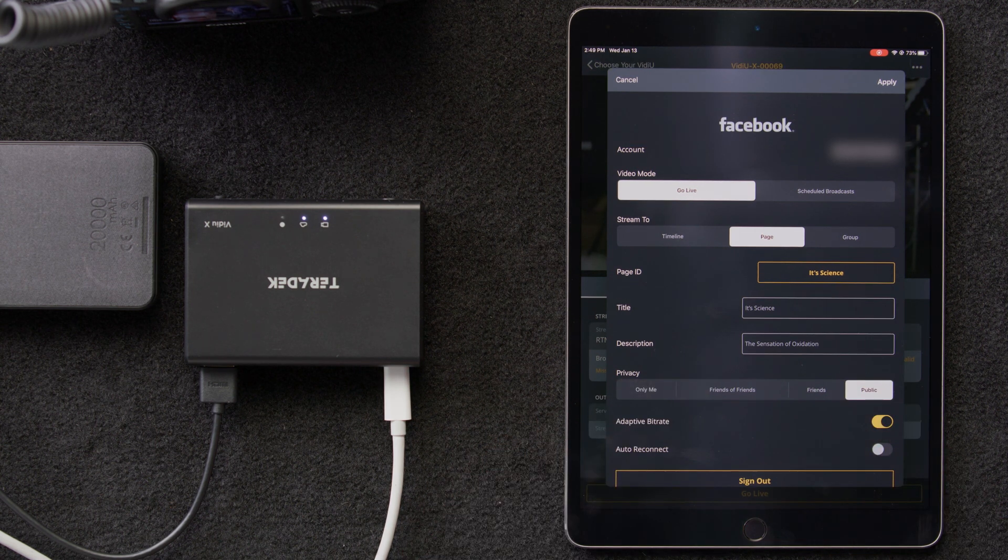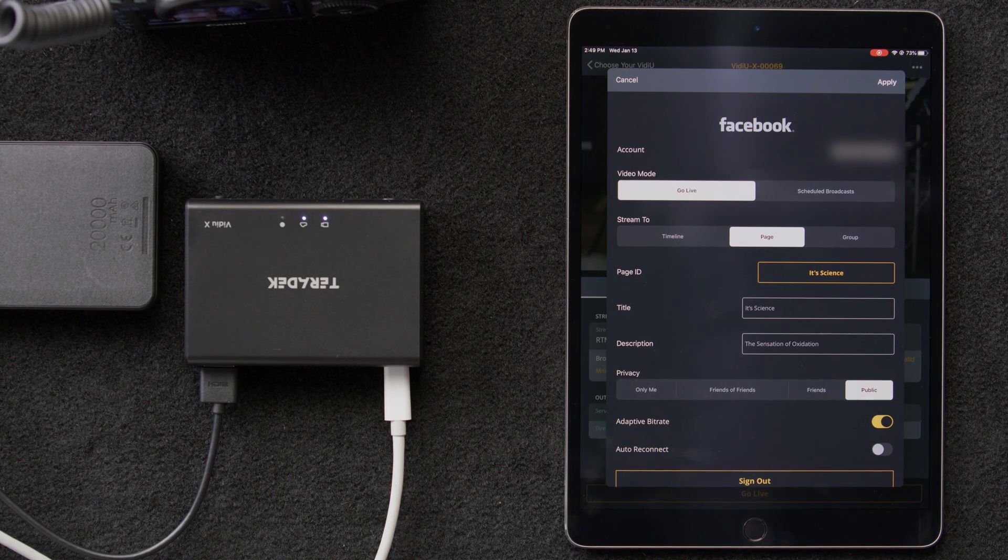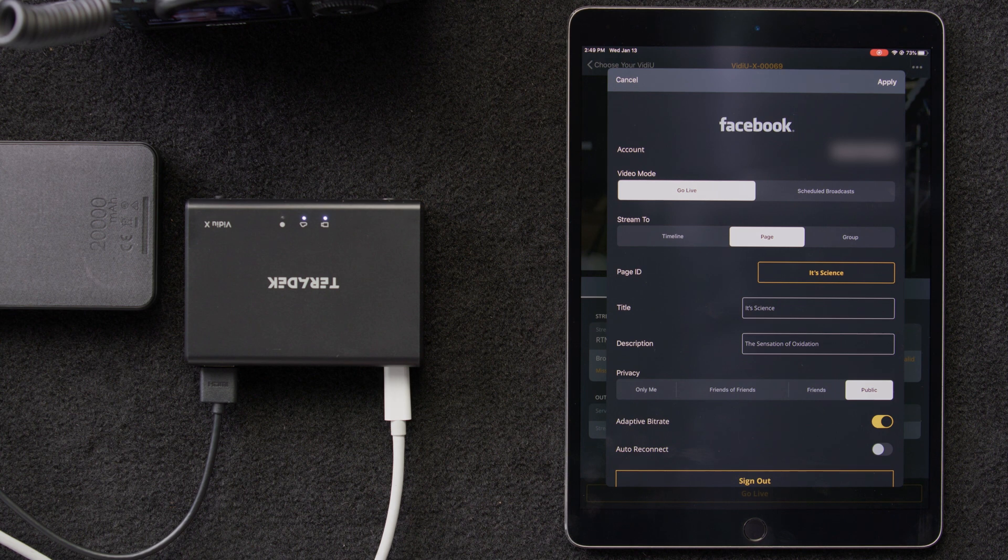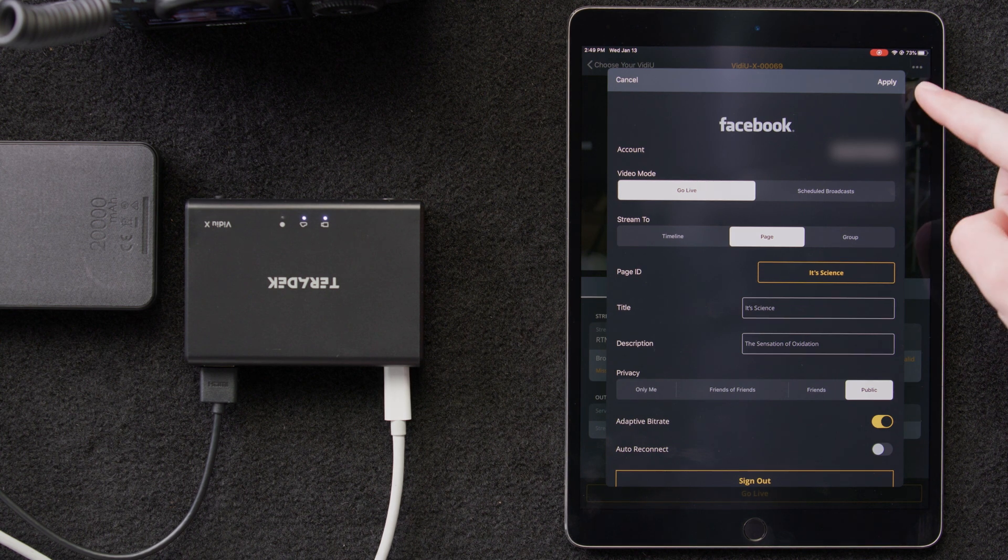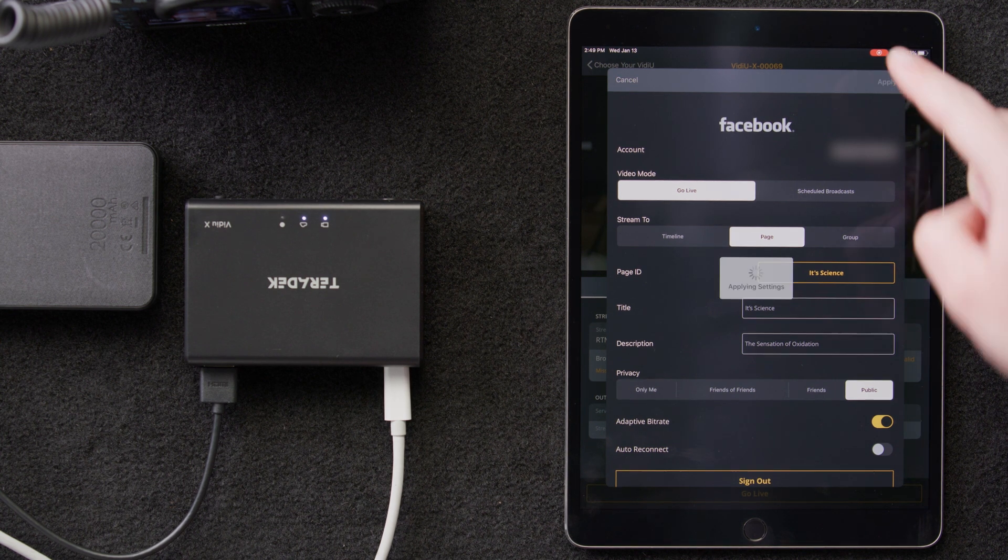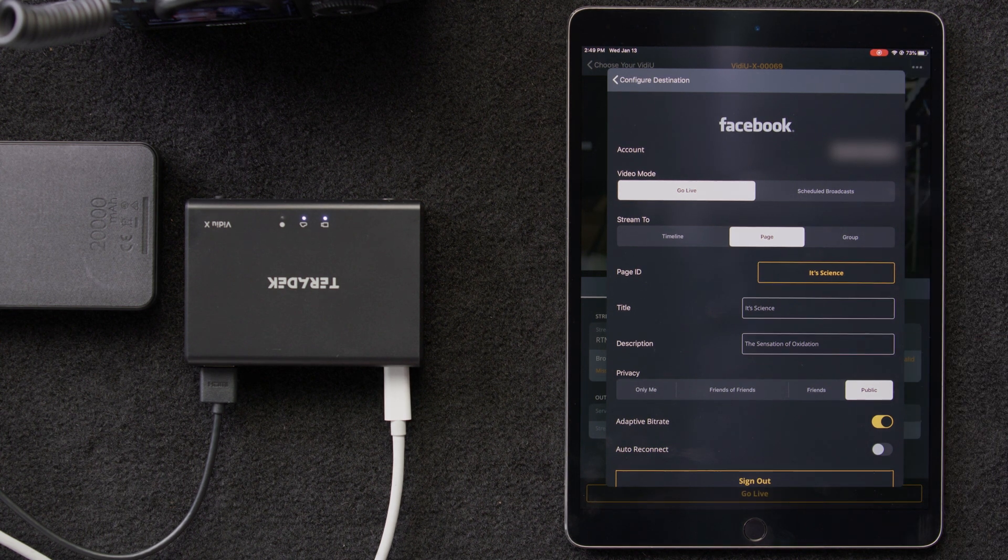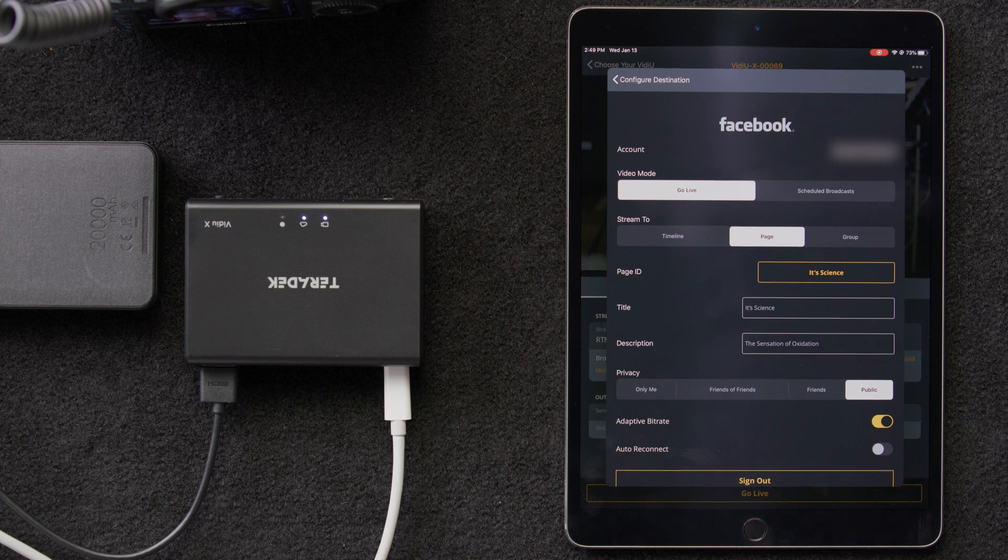Then, under Privacy, we'll choose Public, since we want to reach a broad audience. Once we've implemented all of our settings, we'll go ahead and hit Apply up here in the upper right corner.